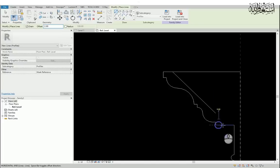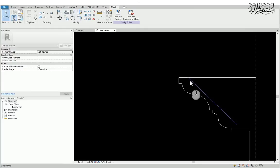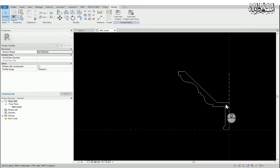To trim the line, there is a command called TR. You have to press TR and then you can trim the line.